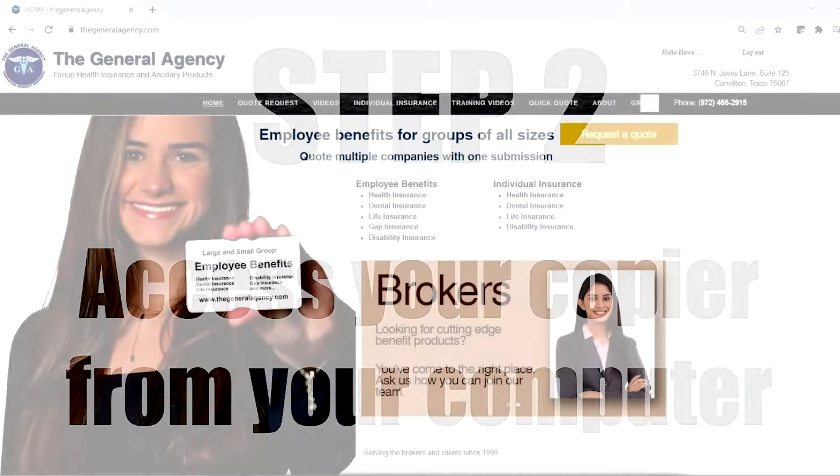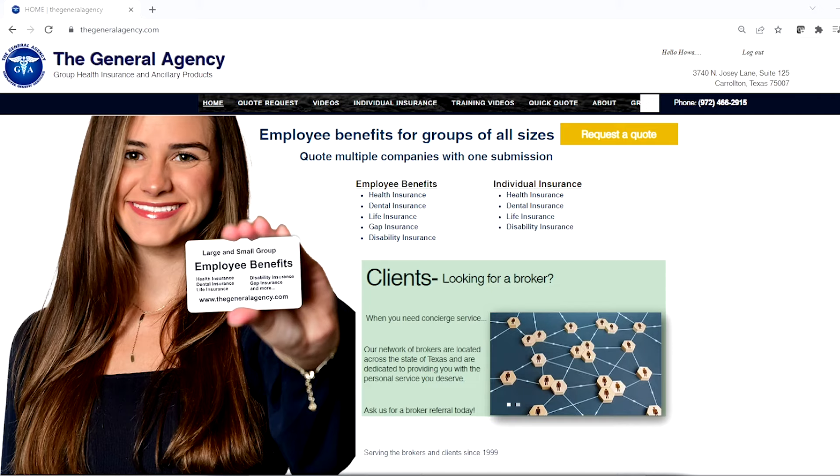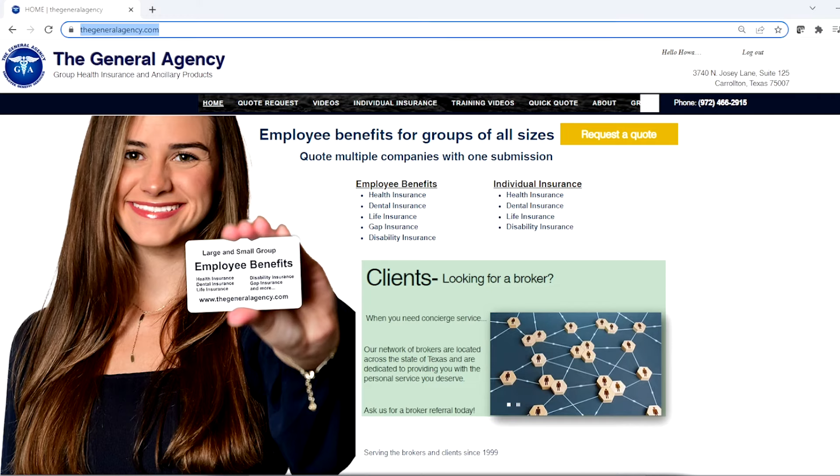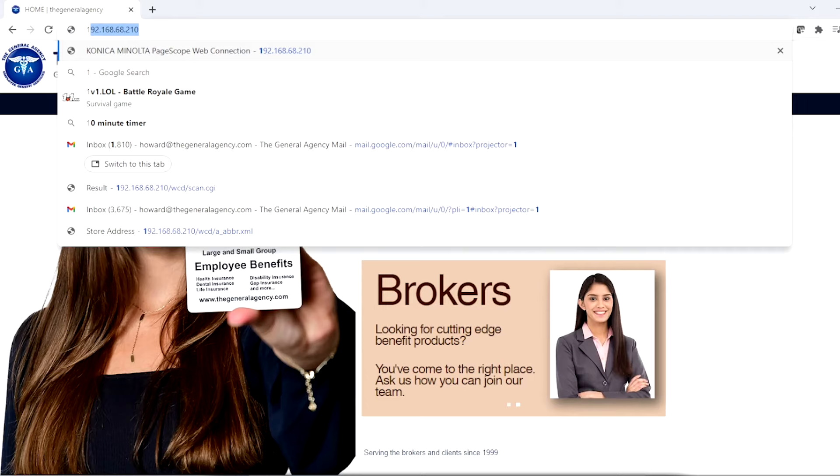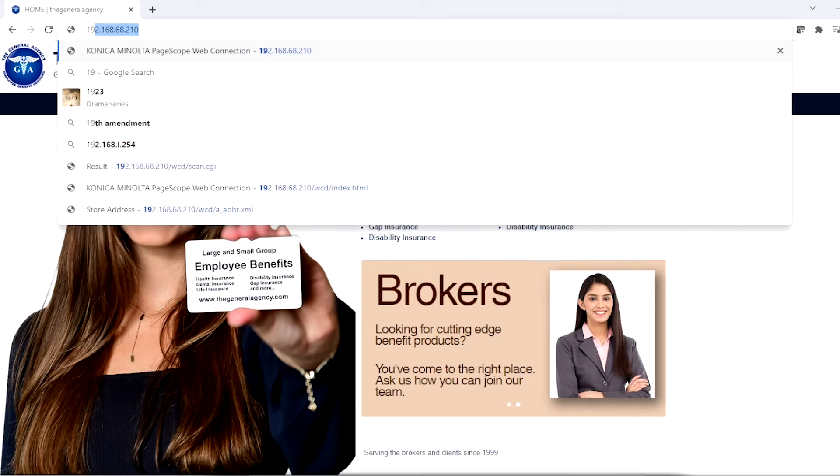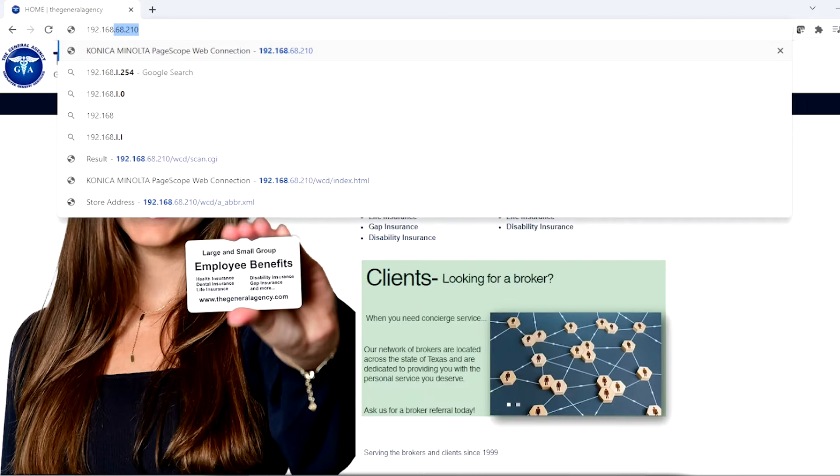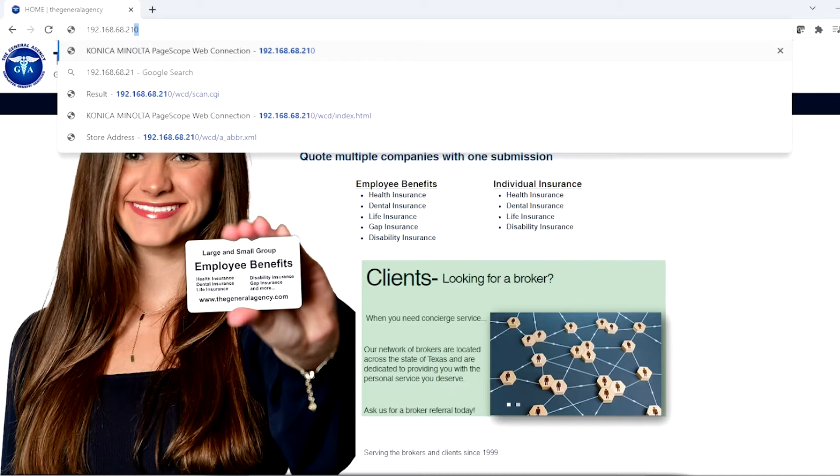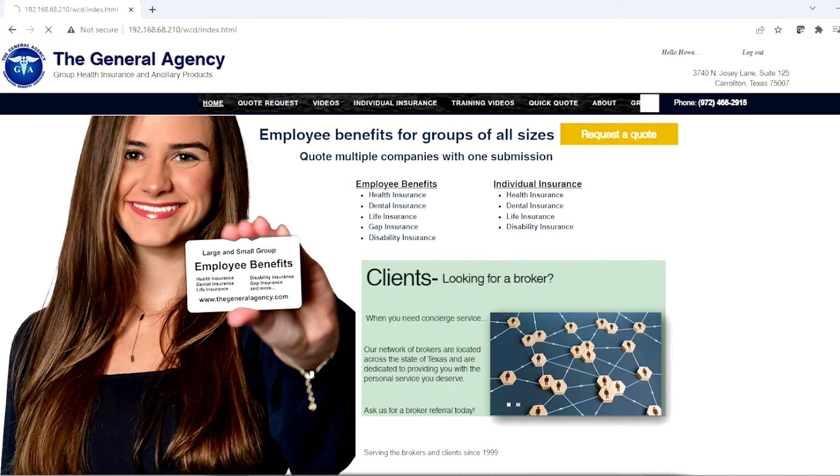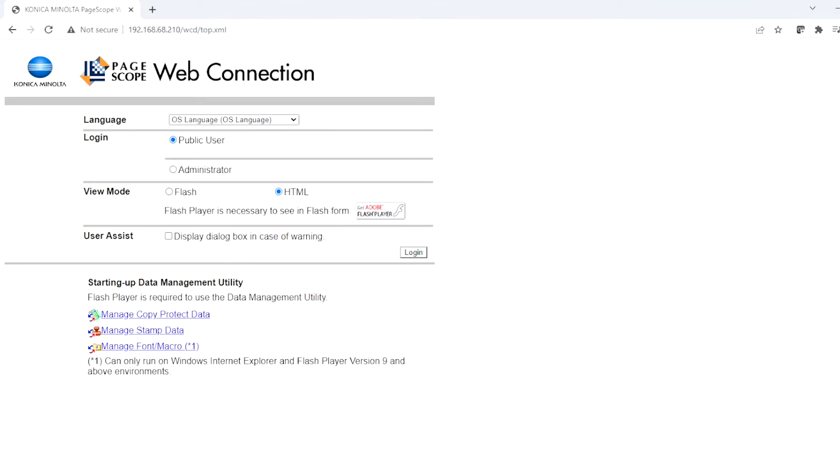Okay. So what you'll want to do here is you'll want to open up your browser and then type in the IP address for your copier, which is 192 in this case .168.68.210. And what this will do is this now accesses the copier from your PC. So you can actually see that because it's up on the network.